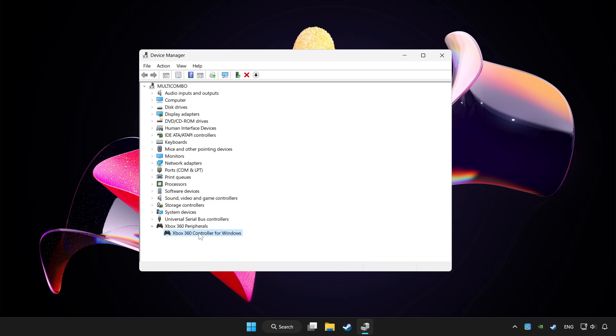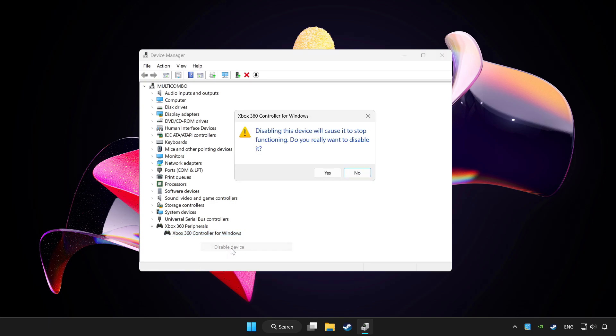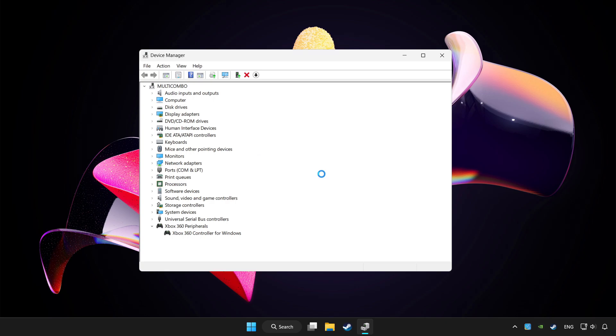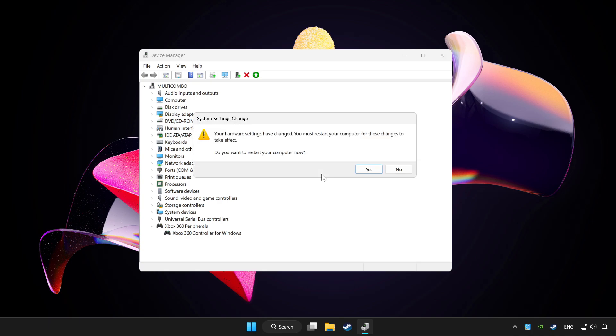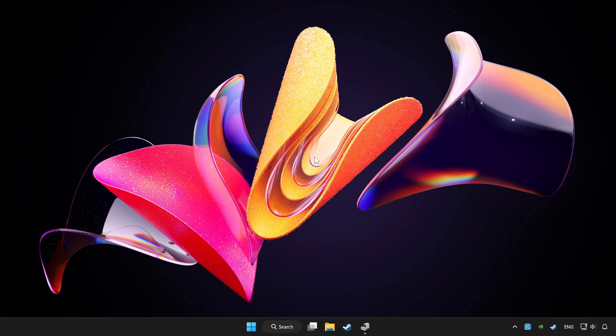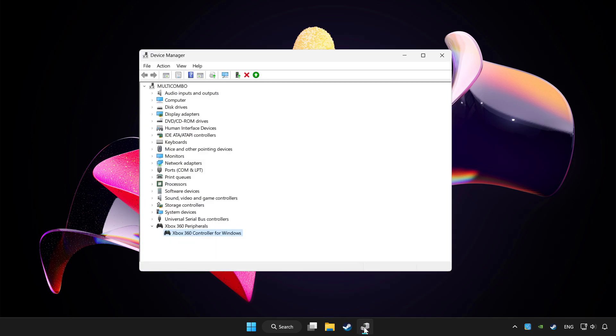Right click your controller and disable device. Click yes. Restart your computer and enable device.